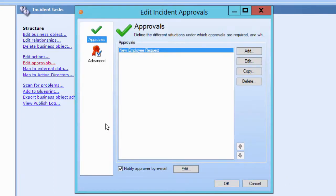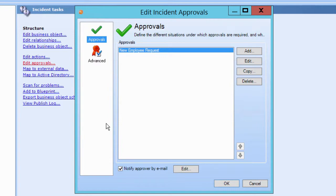Approval workflows can be built into each business object and let you define when approvals are triggered, who approves, and the conditions under which approvals are granted.